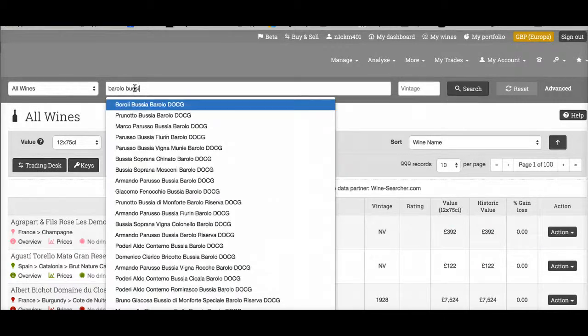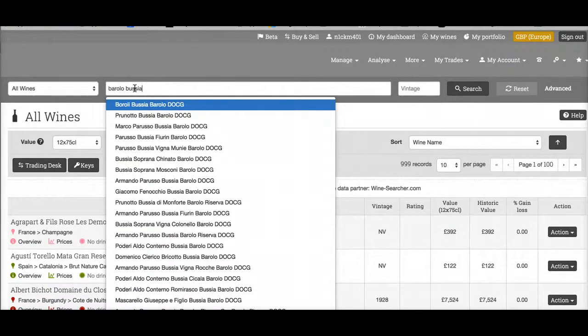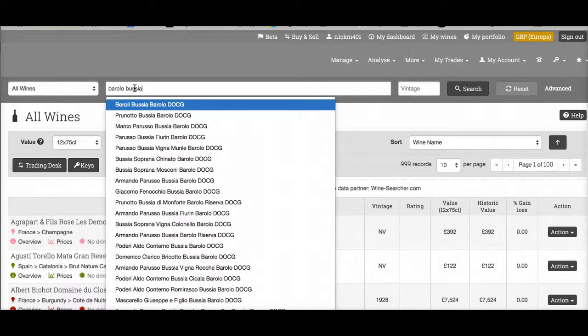Searching all wines allows you to browse the database we've built of more than 170,000 fine wines.